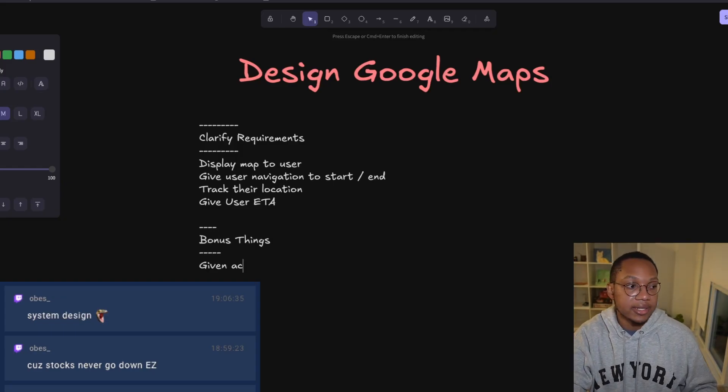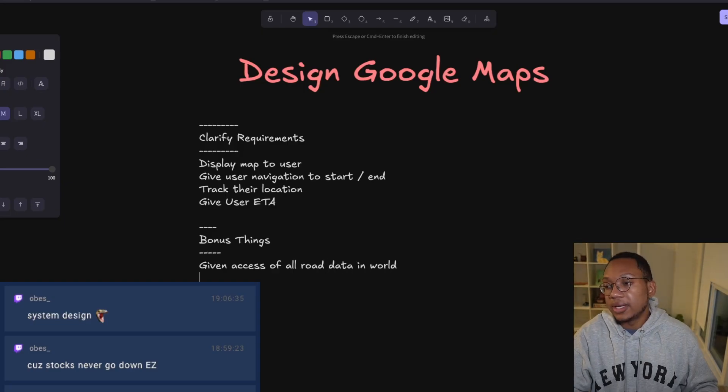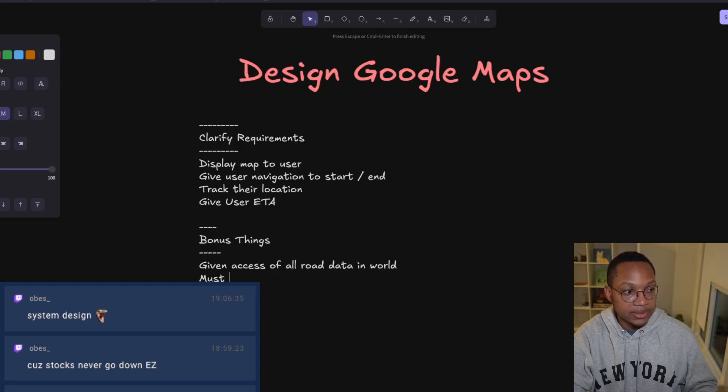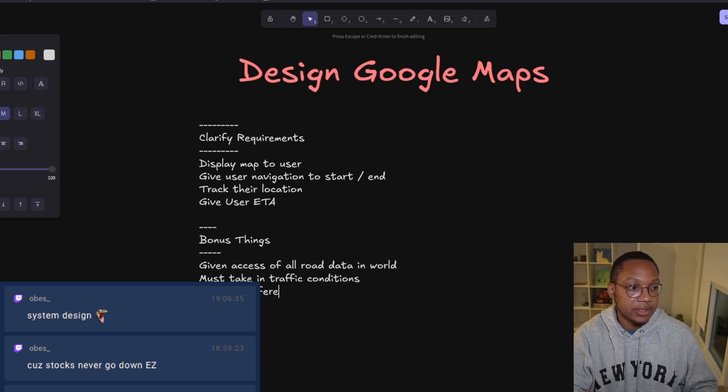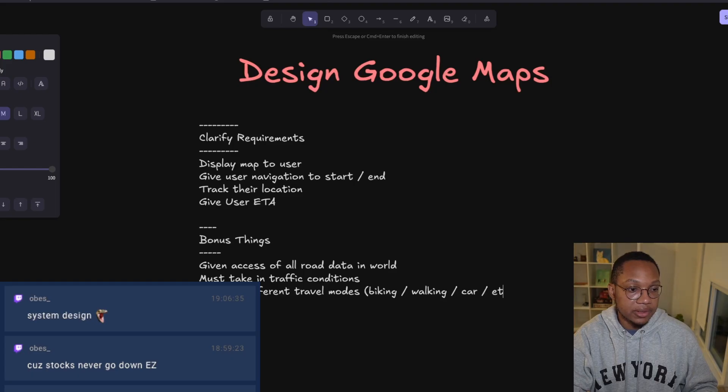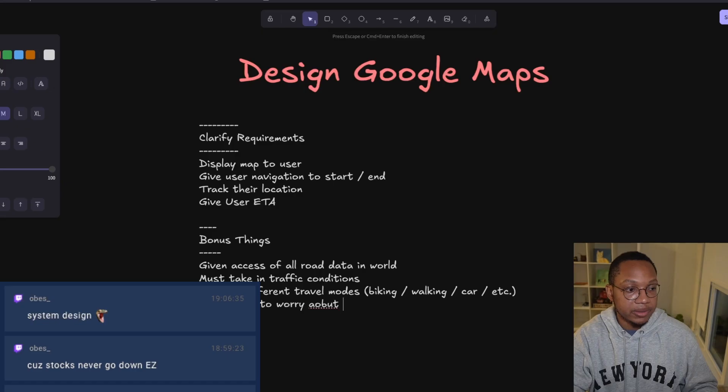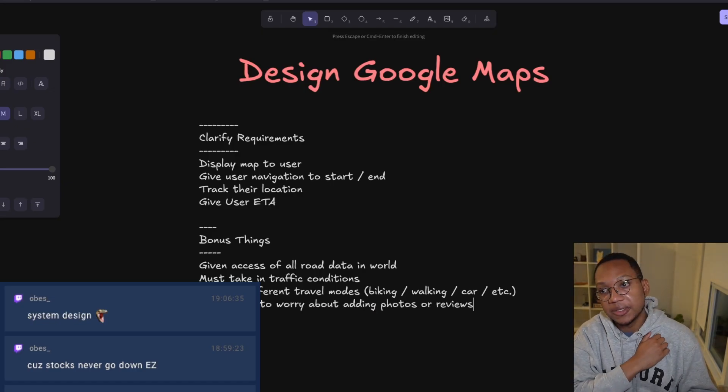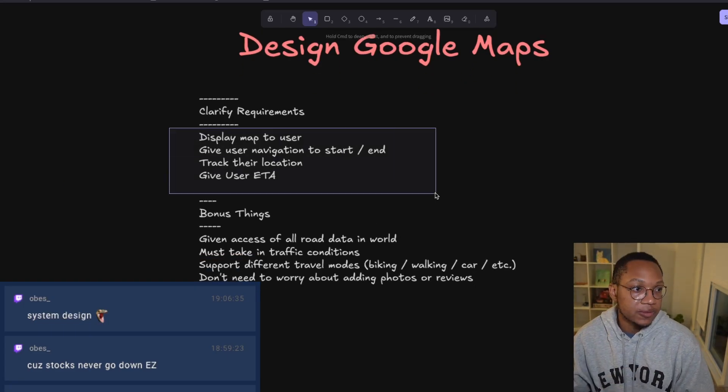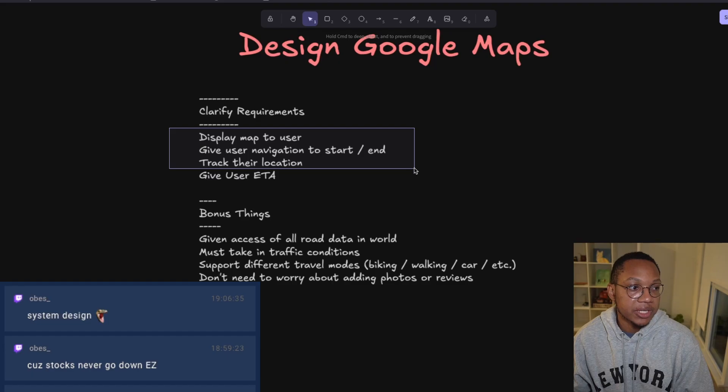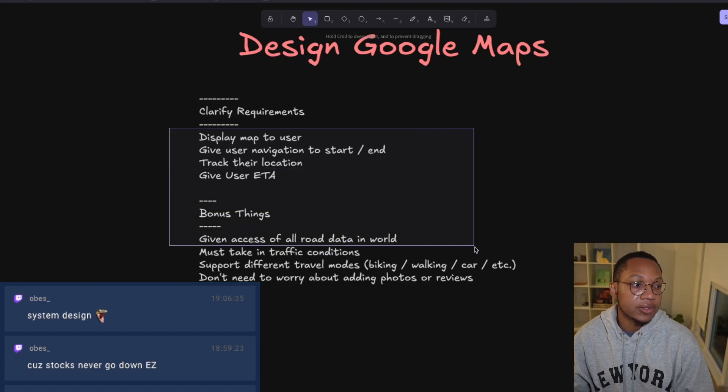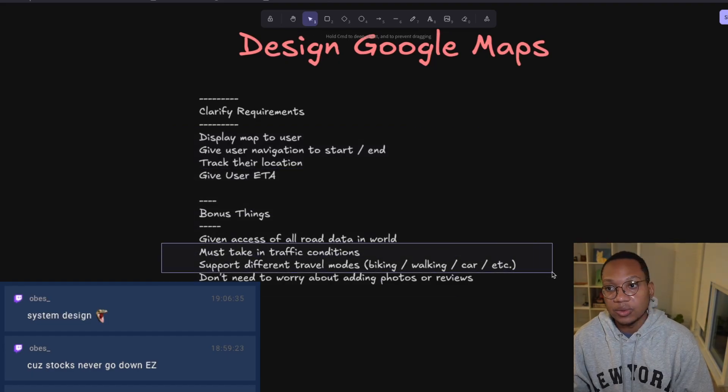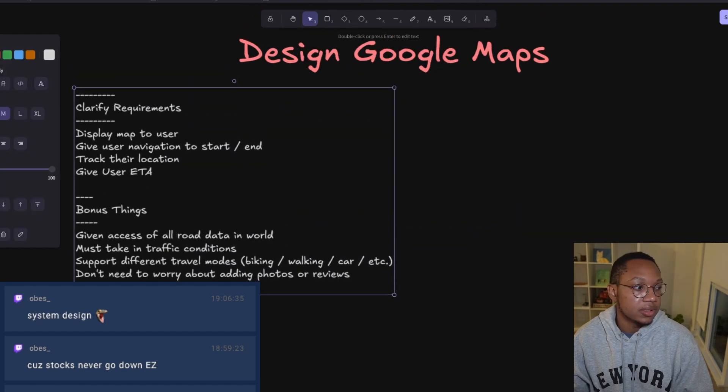We want to display the map to the user, give them navigation to a start and end destination, track their location as they're moving, and provide an ETA. Other bonus things: we're given access to all road data in the world, must take in traffic conditions, support different travel modes like biking, walking, car, and don't need to worry about adding photos or reviews.